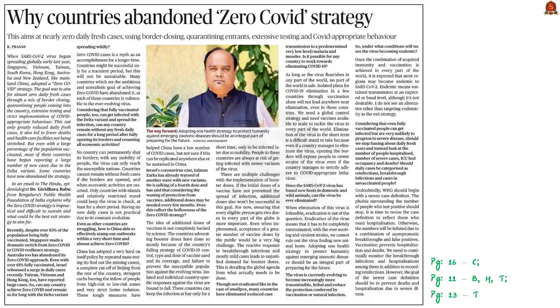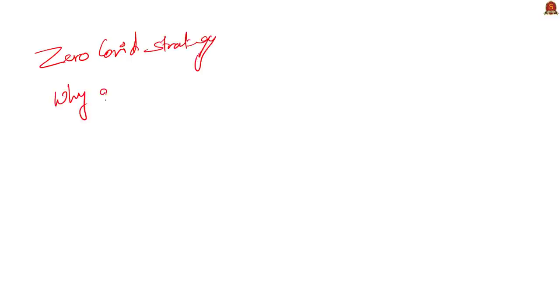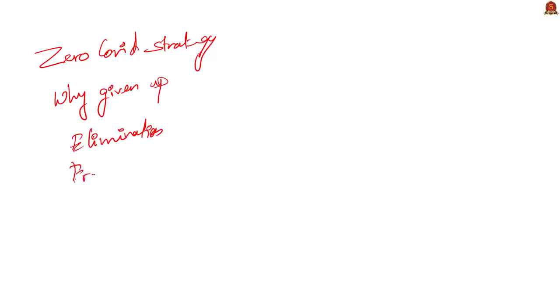Now let us take up this news article. It is a response from a renowned epidemiologist on COVID-19 strategies. In this context, we will look at zero COVID strategy, why countries have given up on it, and we shall also look into the concepts of elimination and eradication of diseases, and how vaccines are effective and how they should be administered.